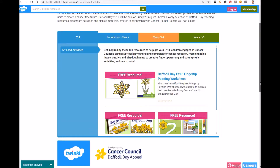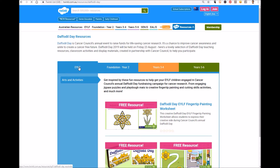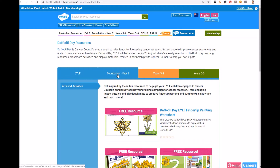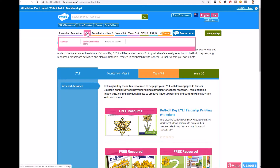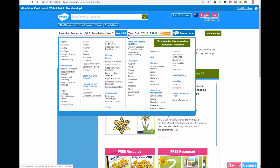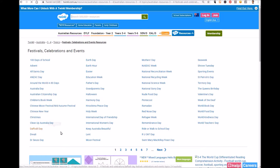To gain access to this fantastic range of resources, go to twinkle.com.au/daffodil-day and you can select between the early years, foundation to year two, years three to four, years five to six, whichever suits you and your students' year level. Alternatively, hover over the relevant year levels. Here we'll go to years three and four, select Festival Celebrations and Events, and then find Daffodil Day which is down by the D's.